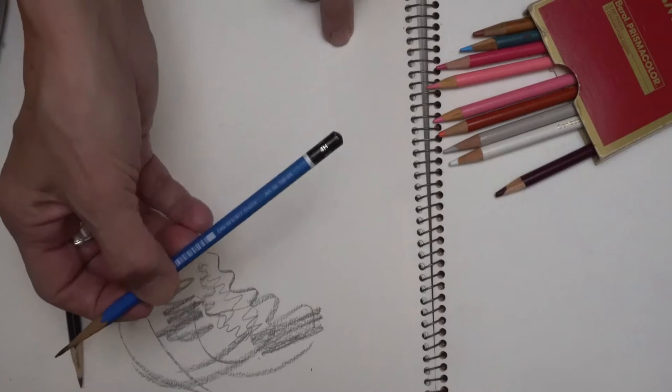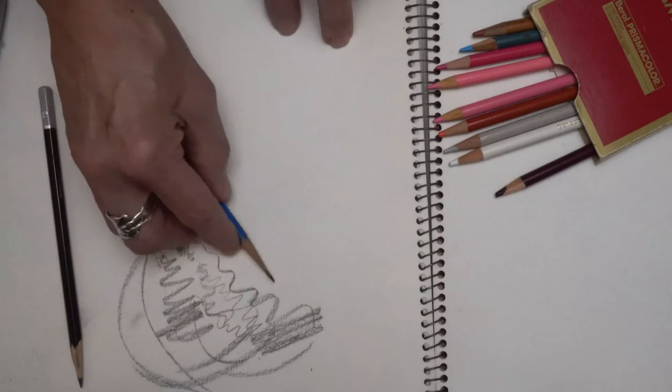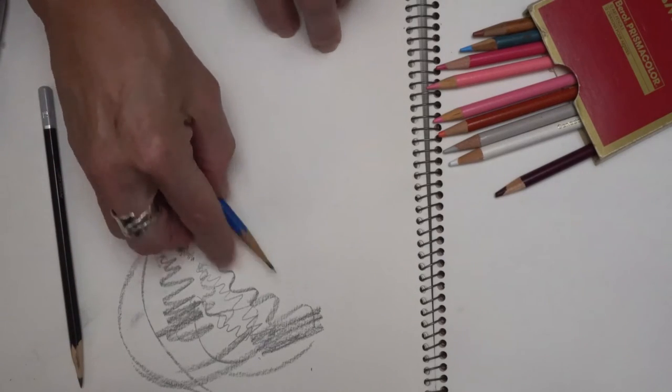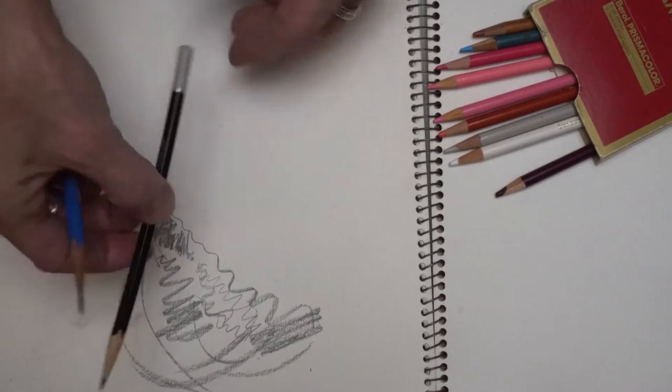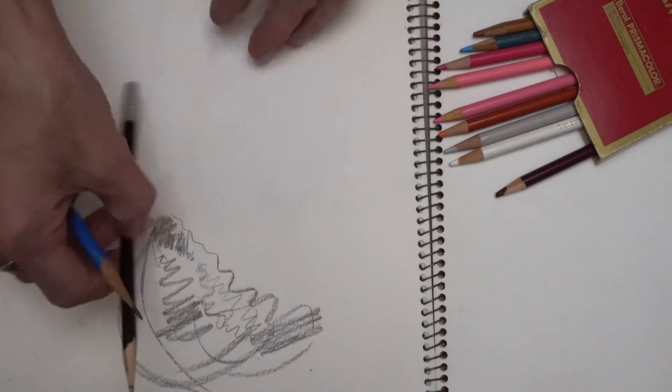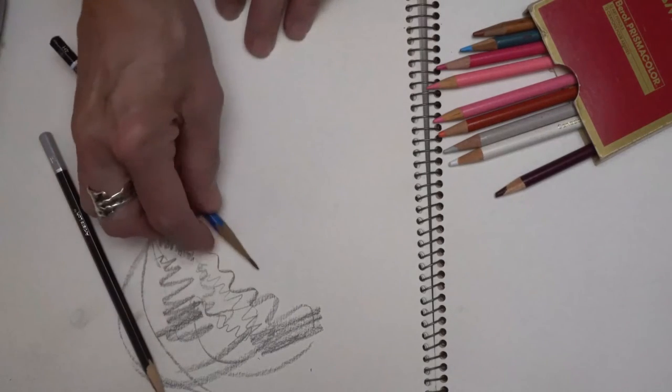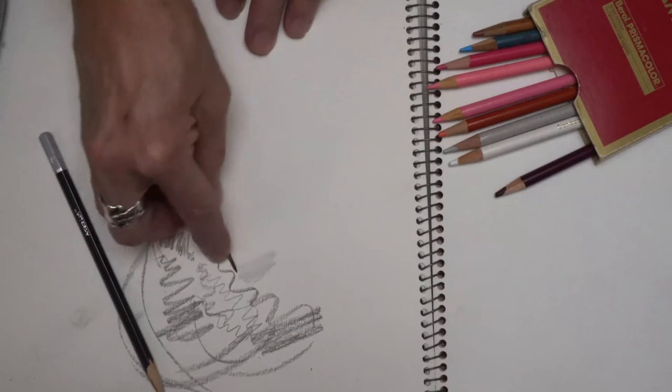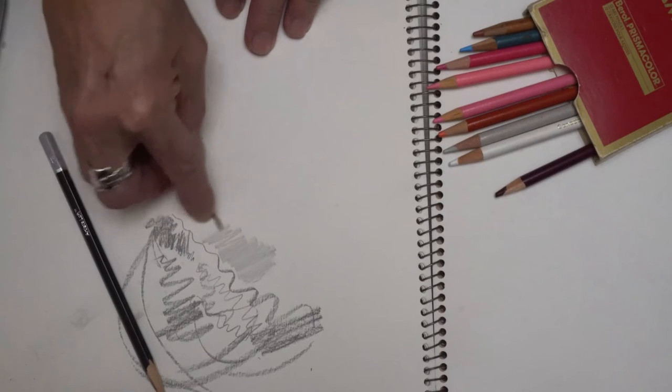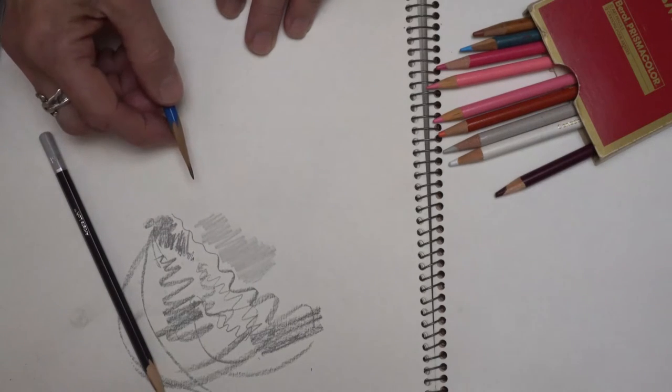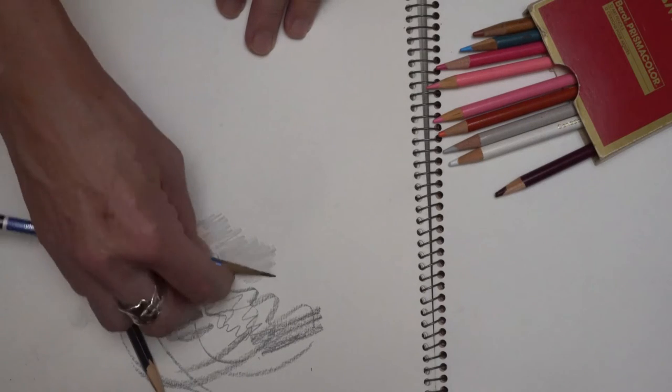This one is a 4H, so it's a very, very hard pencil. This one here was a 7B, so very heavy. But also with this pencil, even though it's a lot lighter in tone because it's a harder grade of lead.